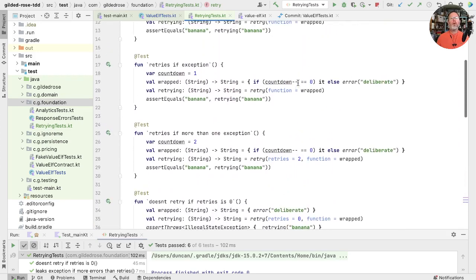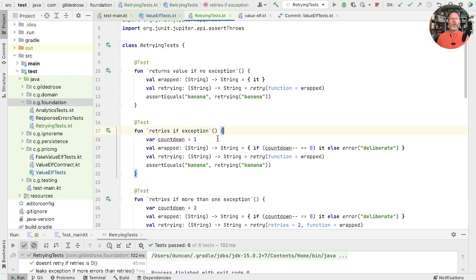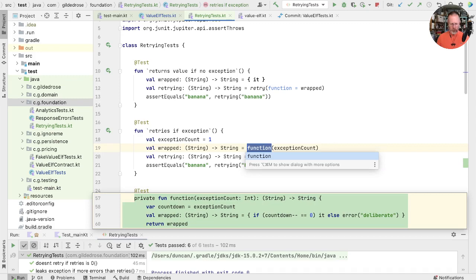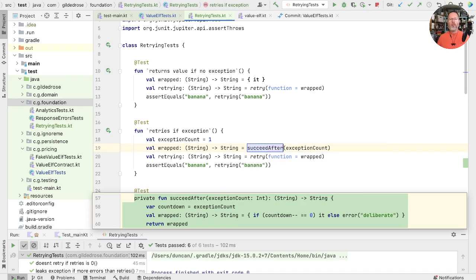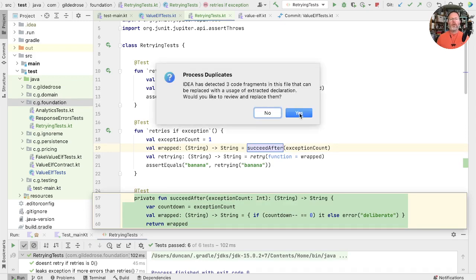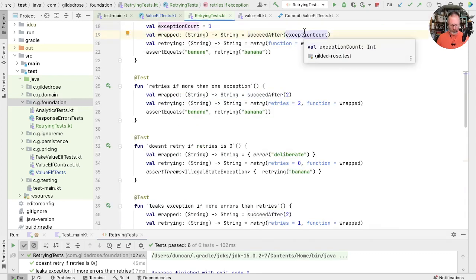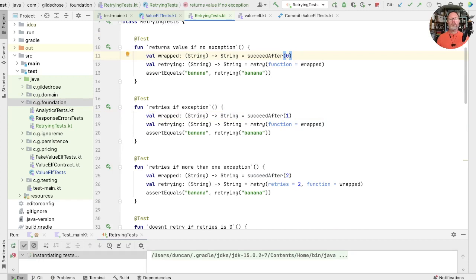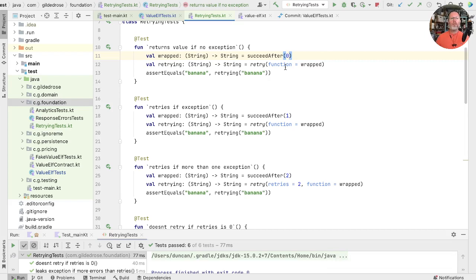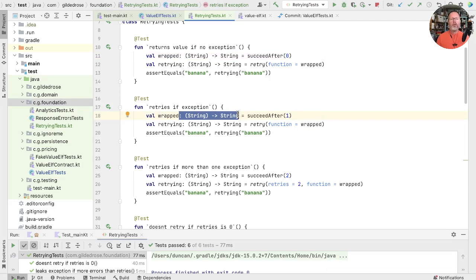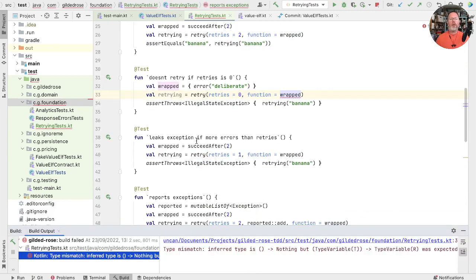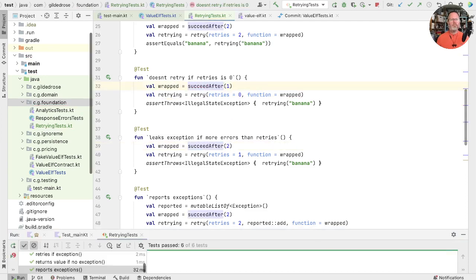Looking back up then, we keep repeating this code just with different countdowns. If we pull out exception count and make a method out of it, maybe calling it succeedAfter - IntelliJ will see that it could use that in all the other places. Then we can just inline that again. And for symmetry we can use that at the top as well with a zero. Just check that we're right. Good. I'm not sure these signatures are communicating anything after the first time, so we can get rid of some of them. We replace the lambda with succeedAfter(1).